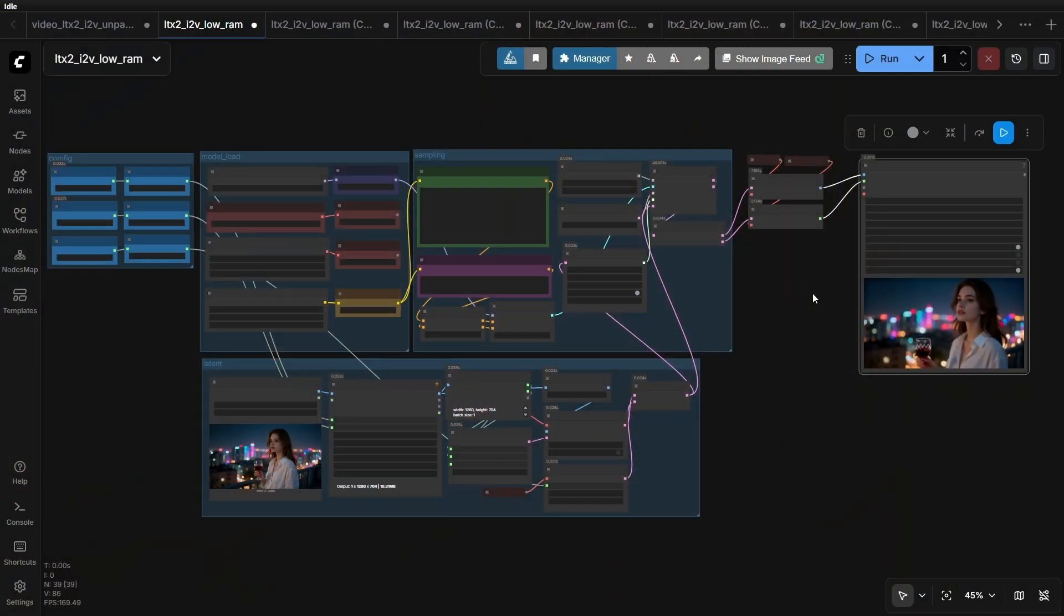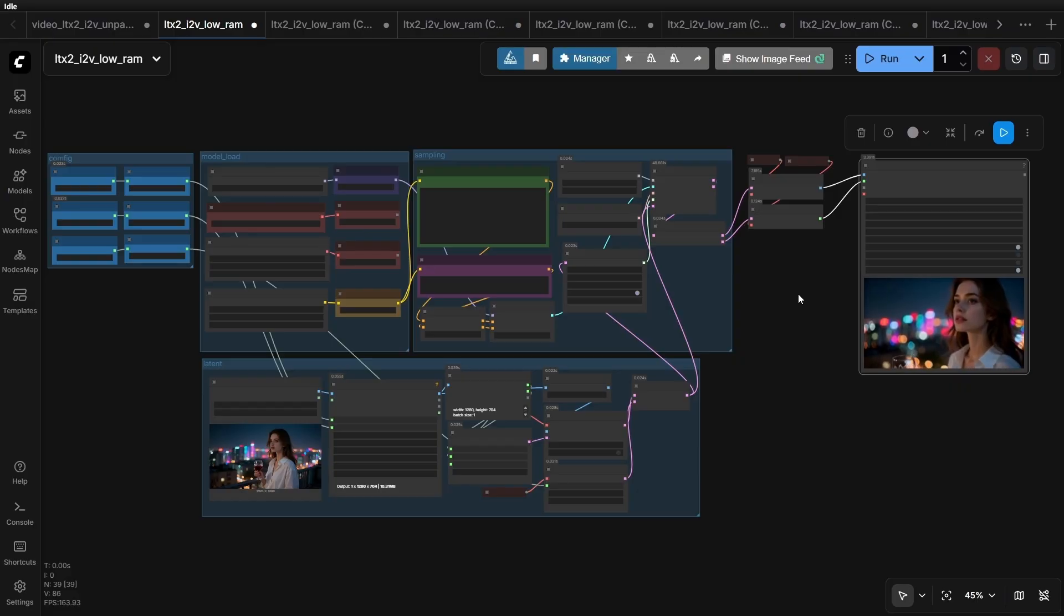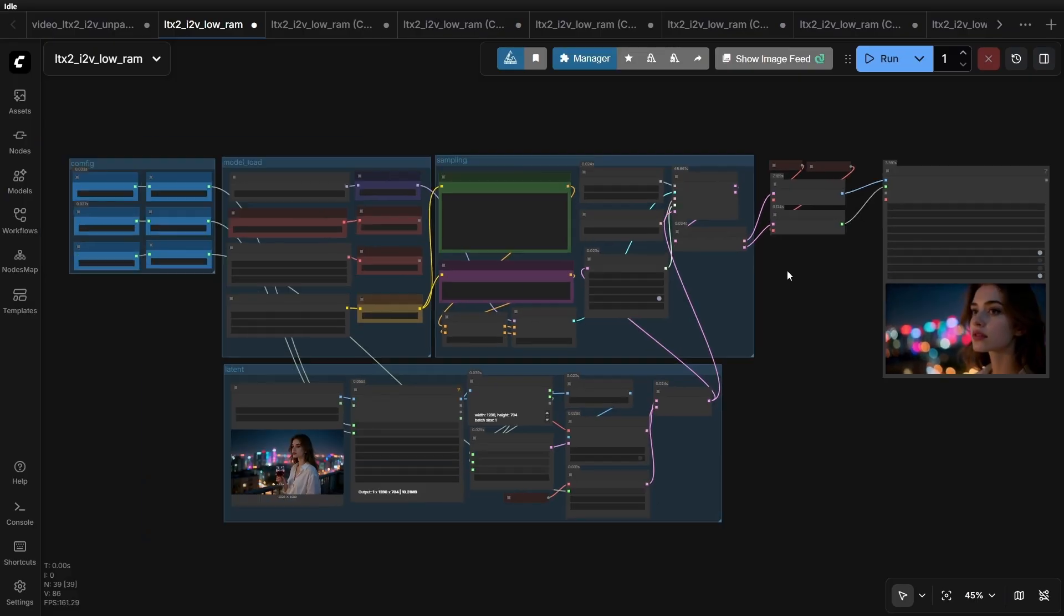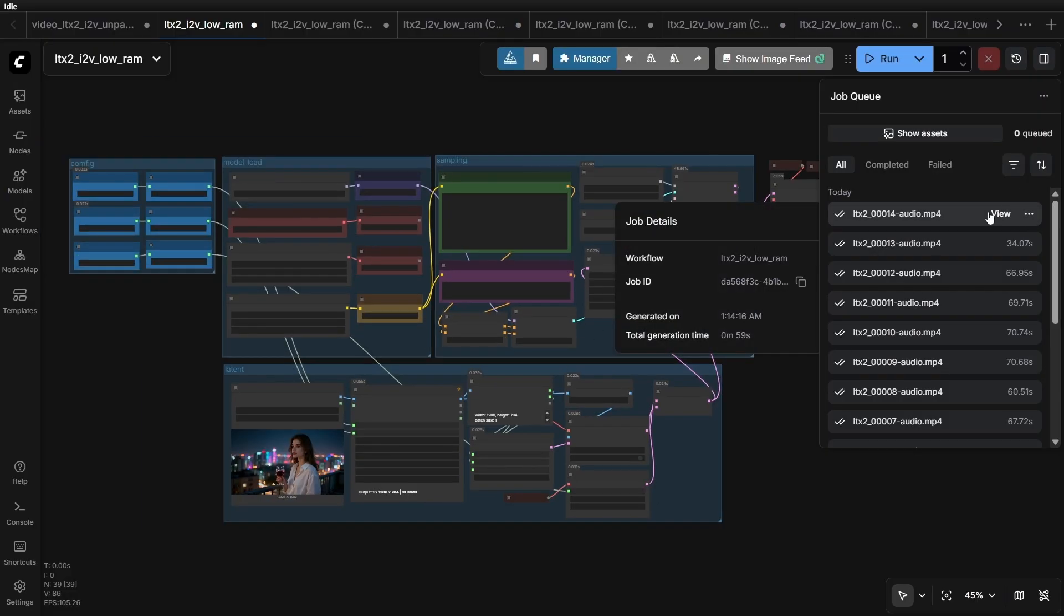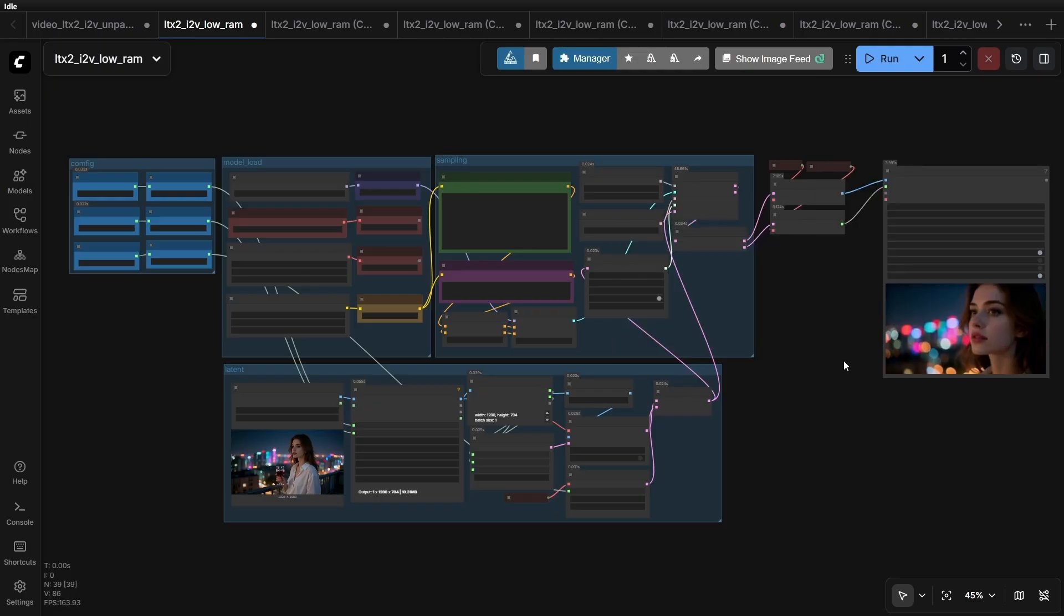You can hear some static noise. Now, let's check the time. It took 59.76 seconds. The entire runtime is very fast.